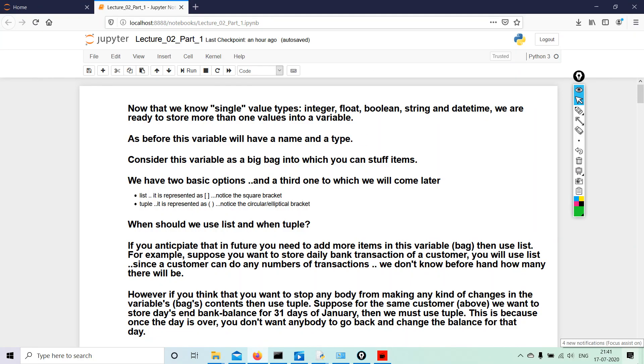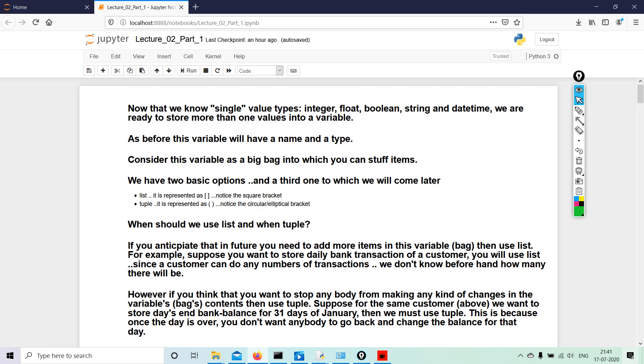Good evening, so now we are back to Lecture 2 Part 1. Now that we know single value types—integer, float, boolean, string, and datetime which we haven't learned yet but we will—we are ready to store more than one value into a variable. As before, this variable will have a name and a type. Consider this variable as a big bag into which you can stuff items.